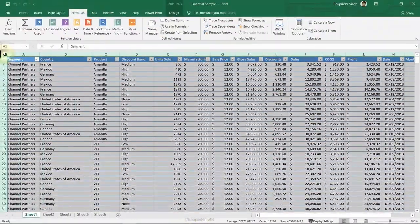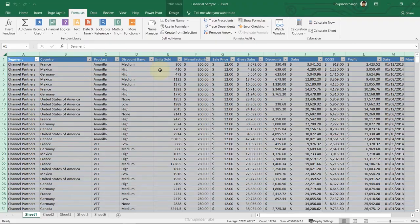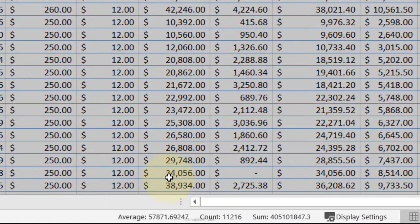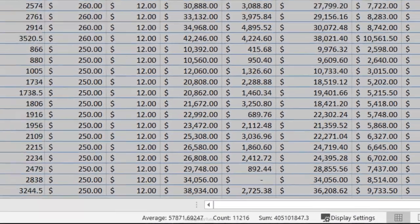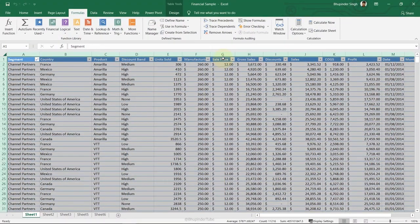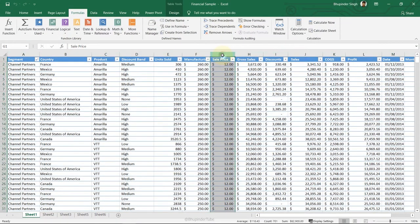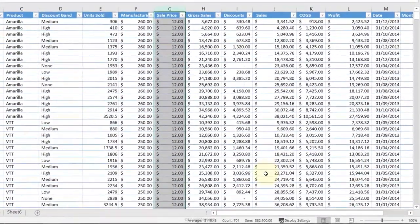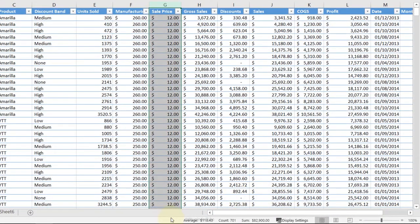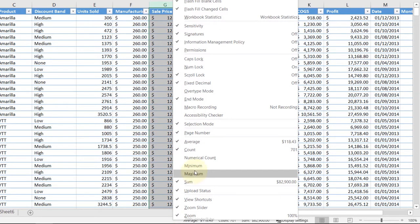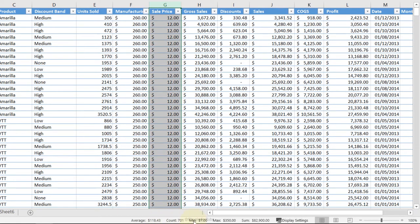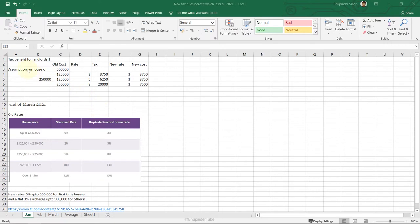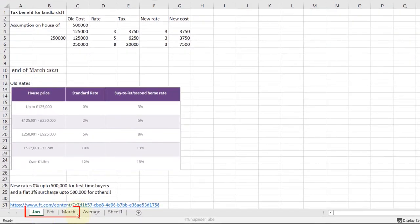Status Bar Info: by selecting data in the spreadsheet, the status bar shows average, count, and sum. Select just one column like Sales Price and it shows the average, count, and sum for that column. Right-click the status bar to also include minimum and maximum — minimum was $7 and maximum $350, all in a glance.